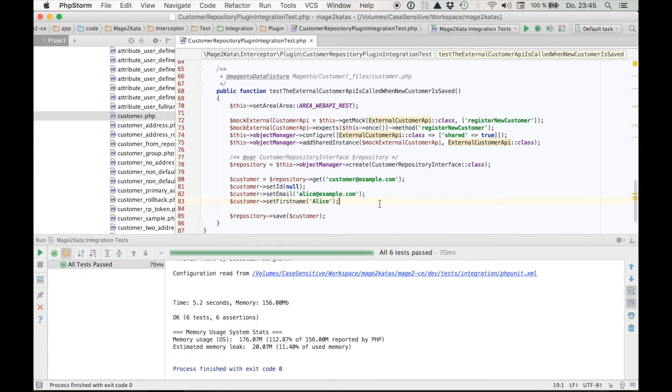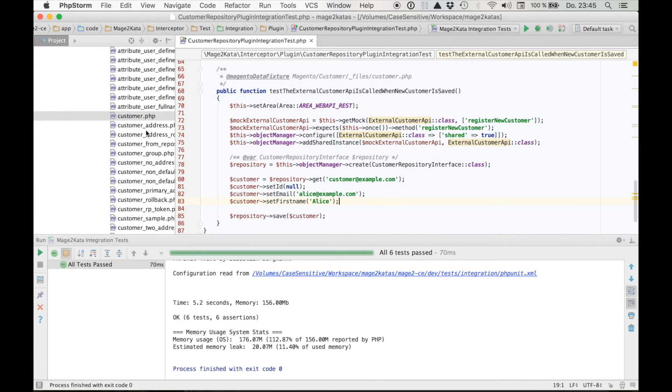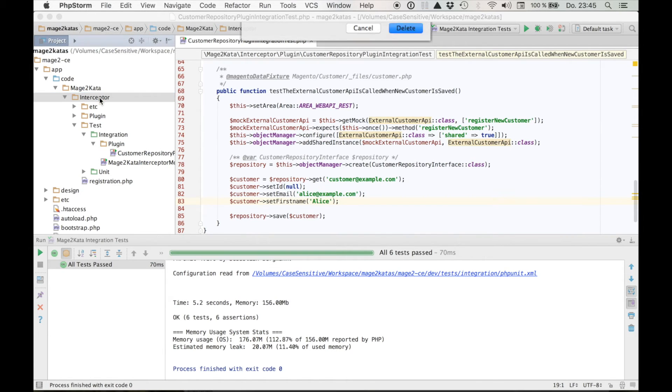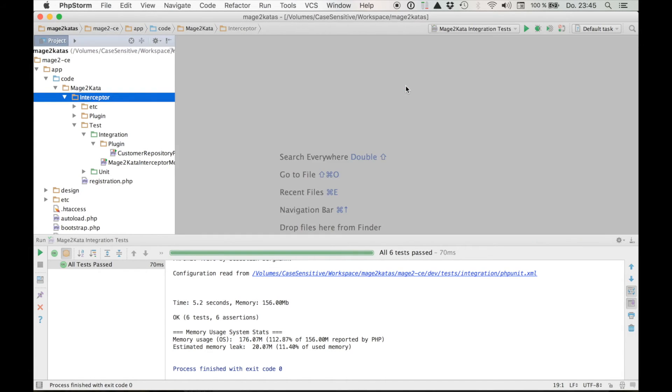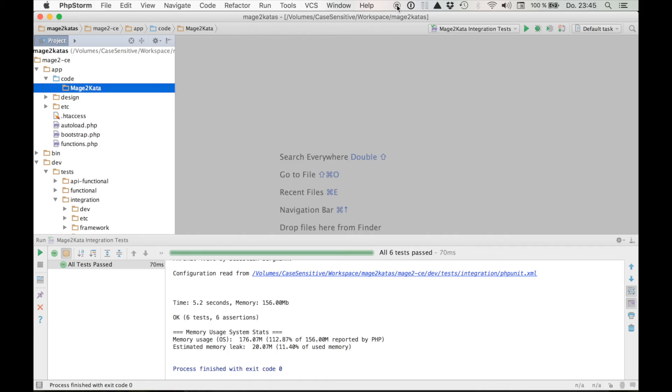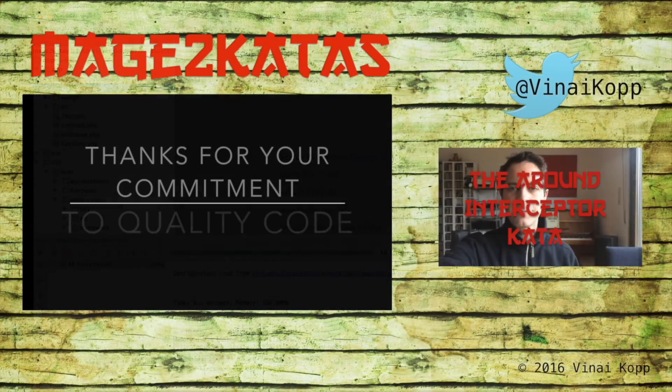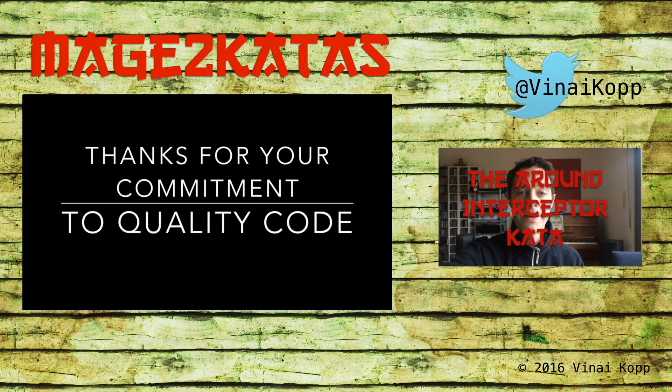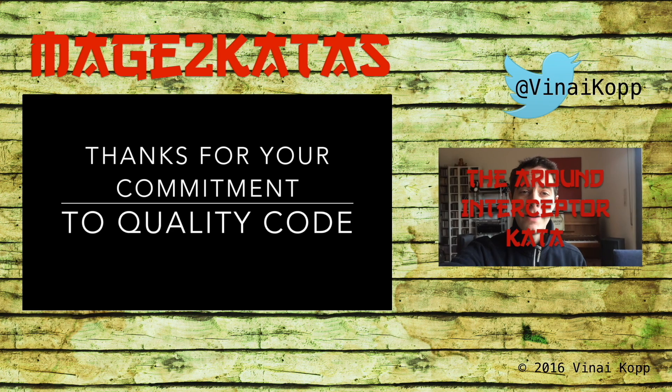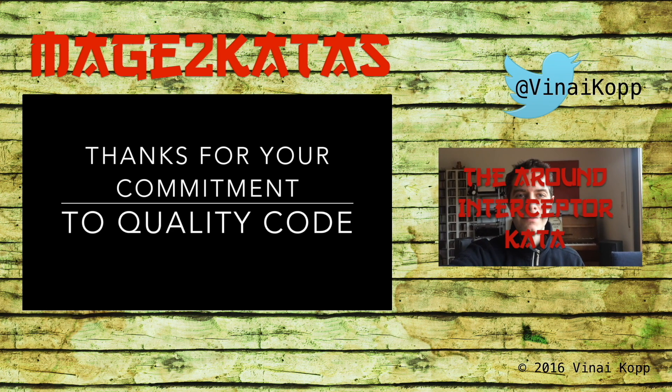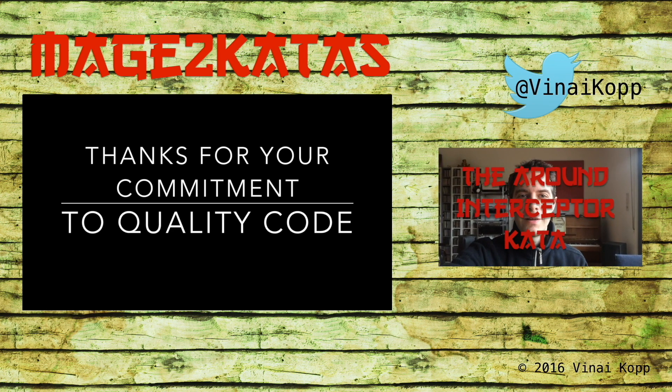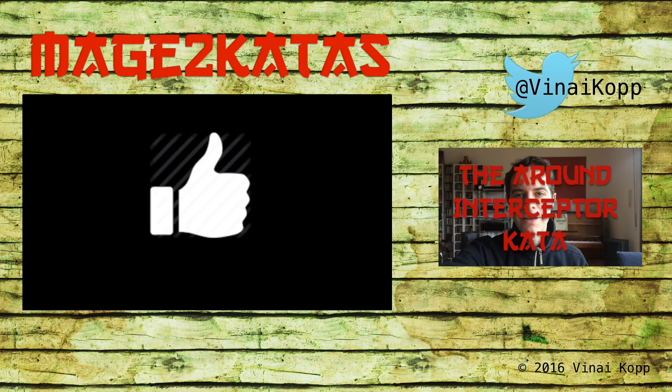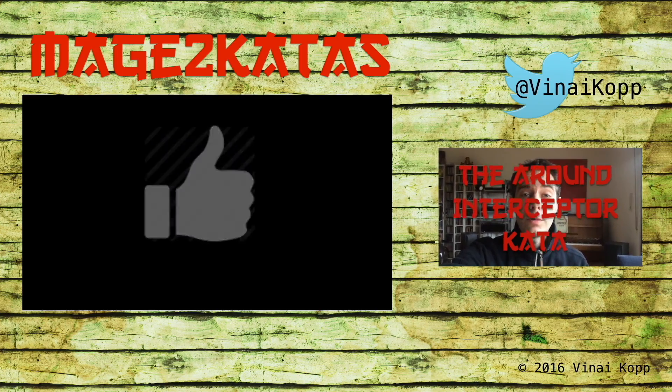So this completes this kata and the plugin. As always, let's go ahead and delete everything. I hope you liked it. I hope you learned something. If so, please leave a thumbs up. If you have any questions or if you find a bug, please leave a comment or reach out to me on Twitter. Thank you for watching. I'll see you next week.